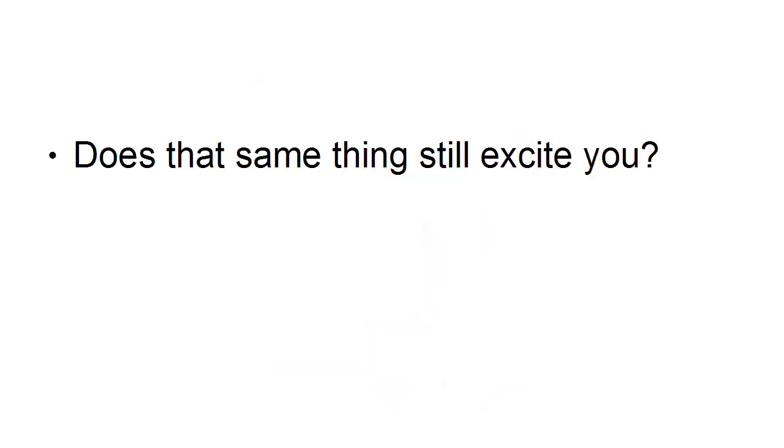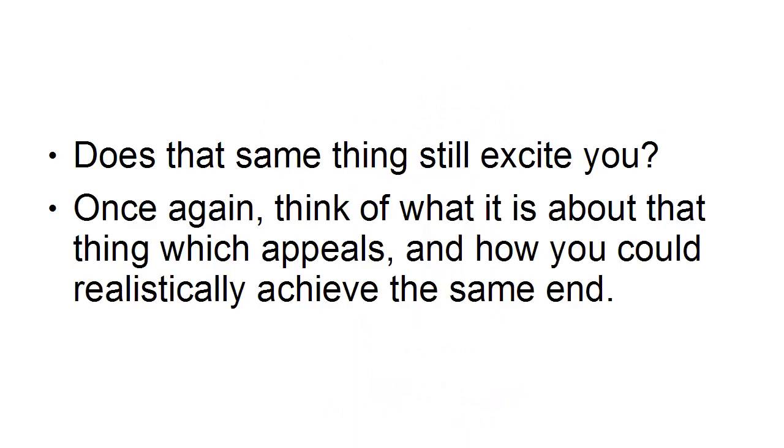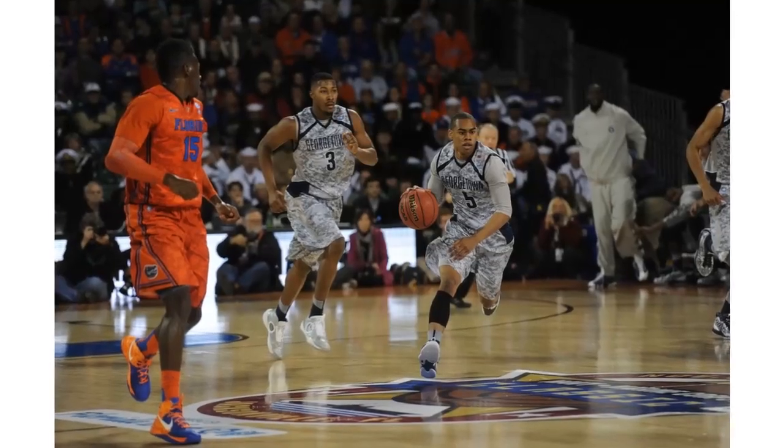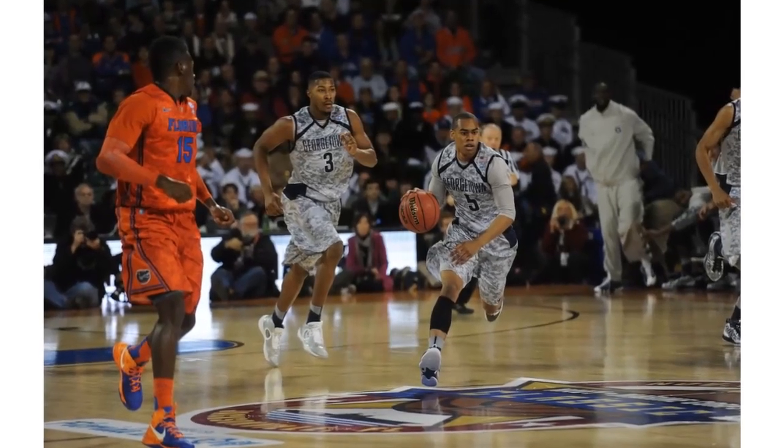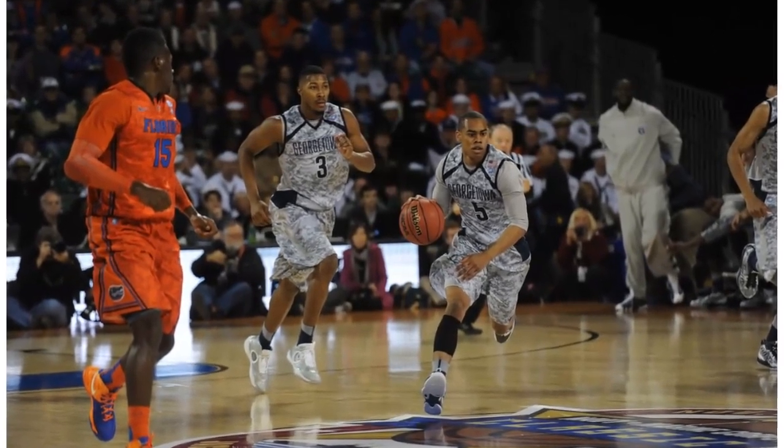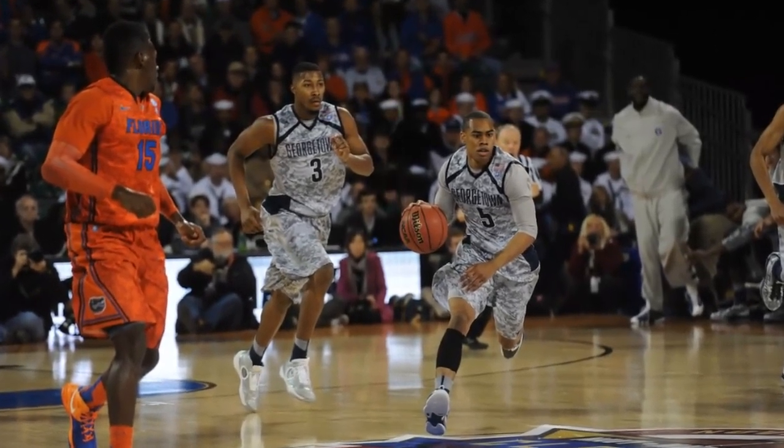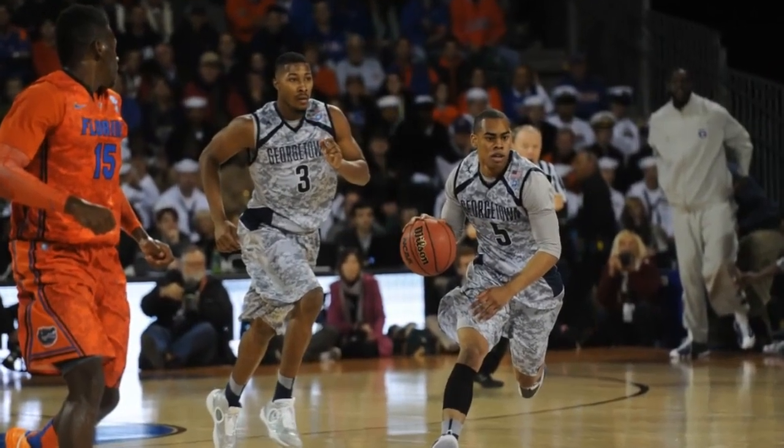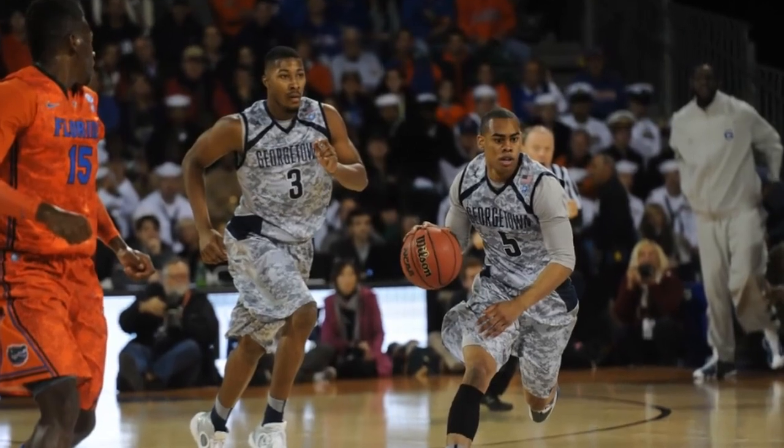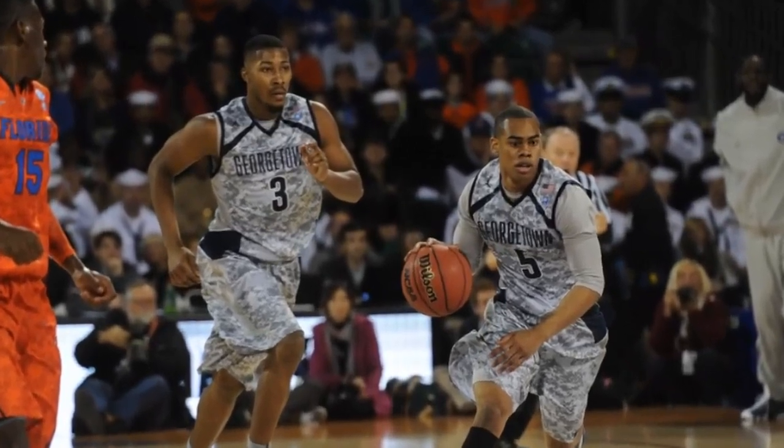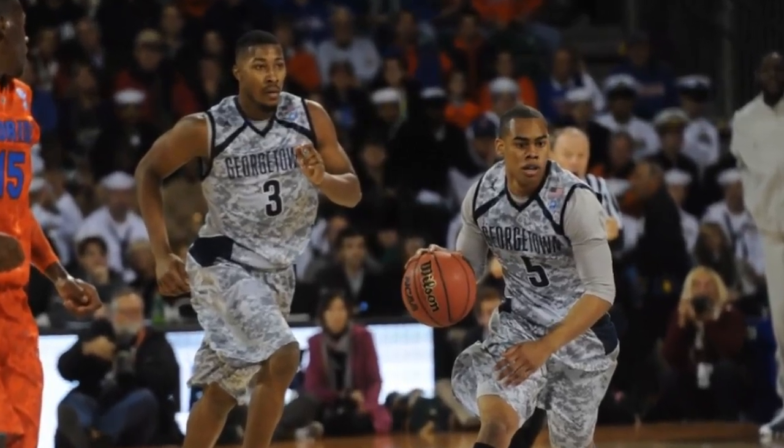Does that same thing still excite you? Once again, think of what it is about that thing that appeals and how you could realistically achieve the same end. For example, if you couldn't make it as a basketball player, perhaps you've got what it takes to be a coach. You're still involved in basketball, just in a different way.